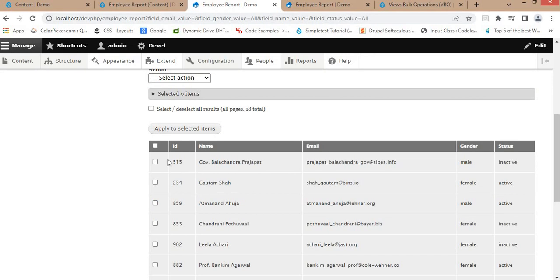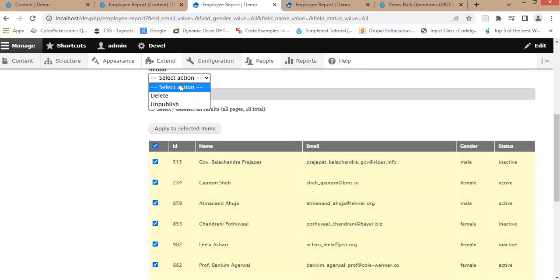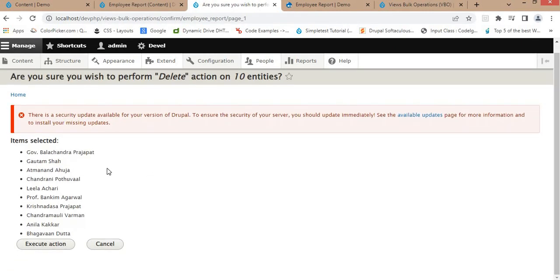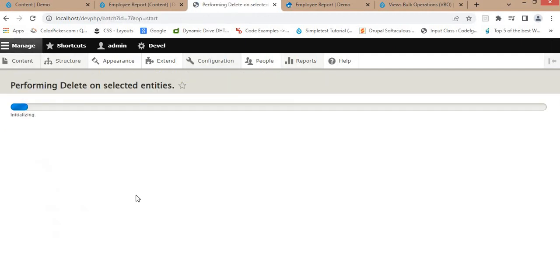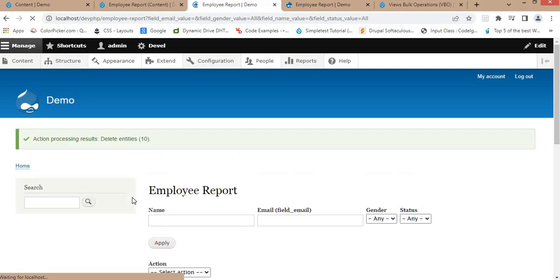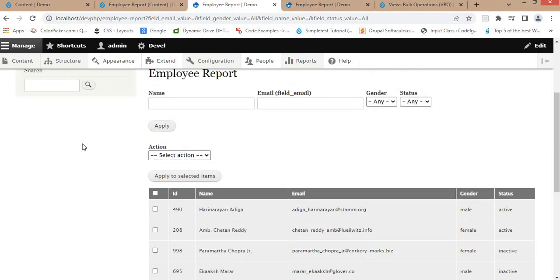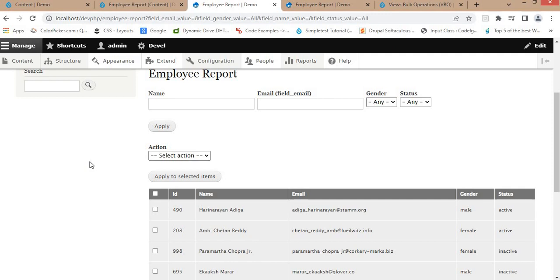If you want to delete multiple records, select all, choose the Delete action, and click Apply to Selected Items — it will delete all records. Click Execute Action and as you can see, all the records are deleted. That's it for this video. I hope this was useful — please like the video and subscribe to the channel for more updates. Thank you.